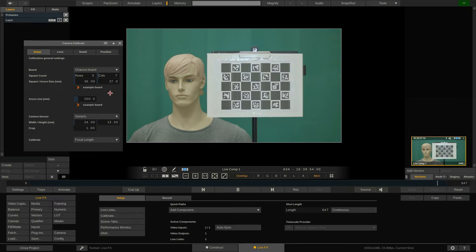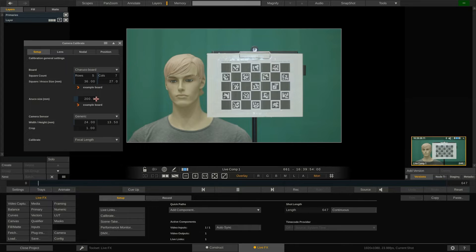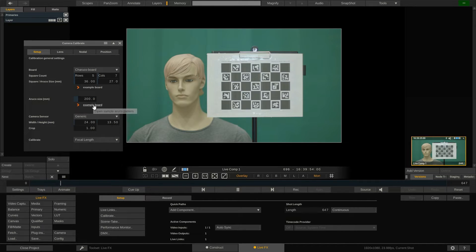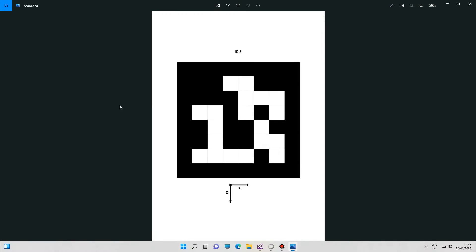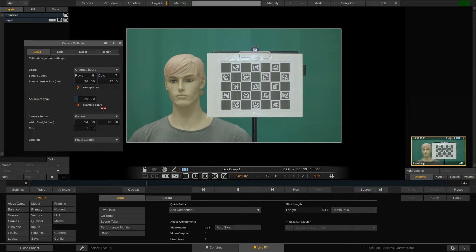Next is the Aruco marker which we will use to determine the nodal point of the tracker as well as the position of our camera in the virtual scene or objects we want to comp in. Again LiveFX ships with the template ready to print. We recommend that you explicitly measure the sizes of the printed markers and enter them as precise as possible.